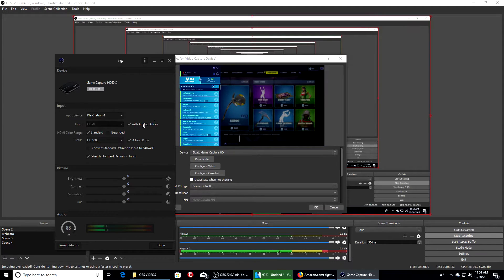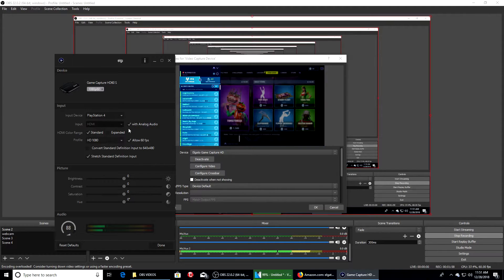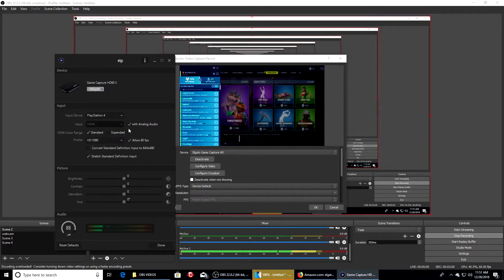When you use your Elgato chat link, you want to make sure you have this enabled right here - click it. But if you're not using your headset or analog, basically uncheck this and you will get audio.